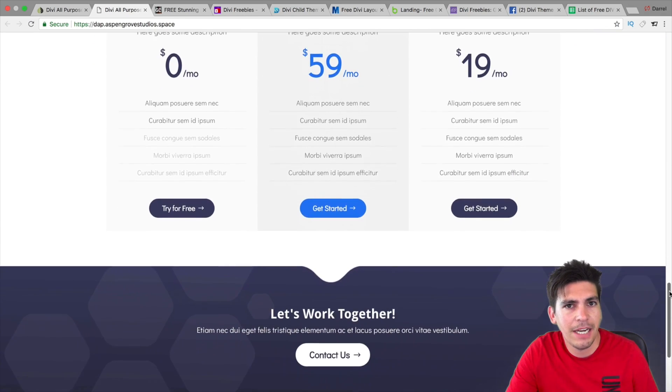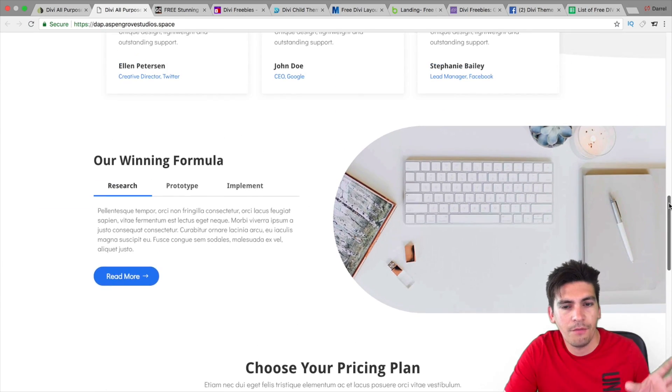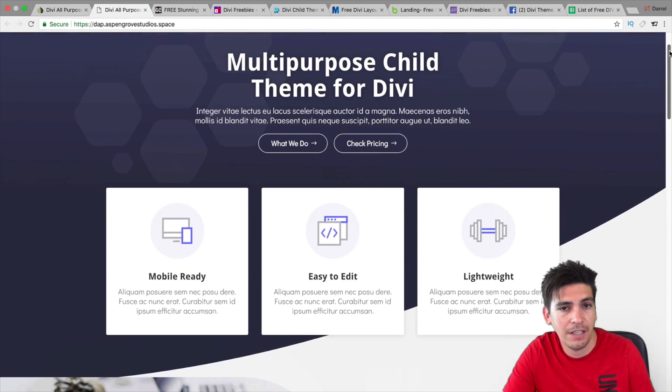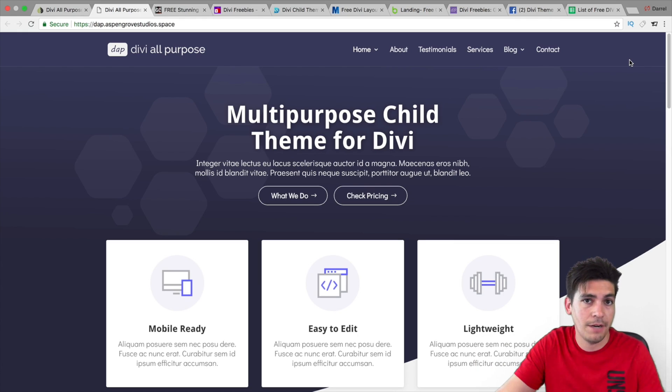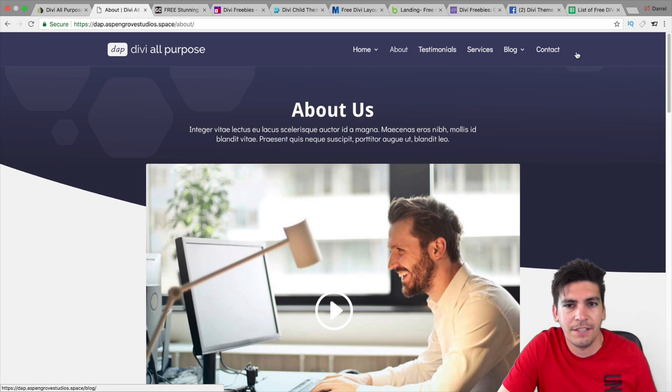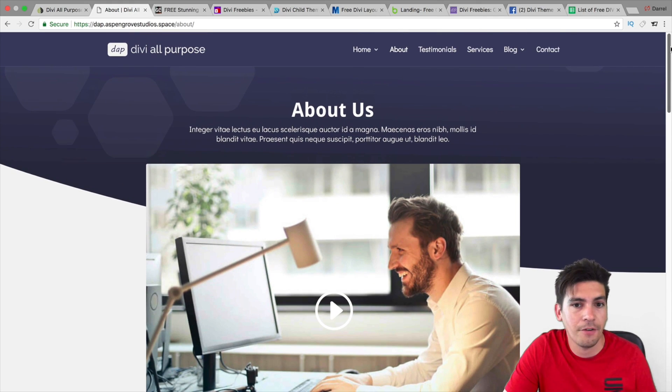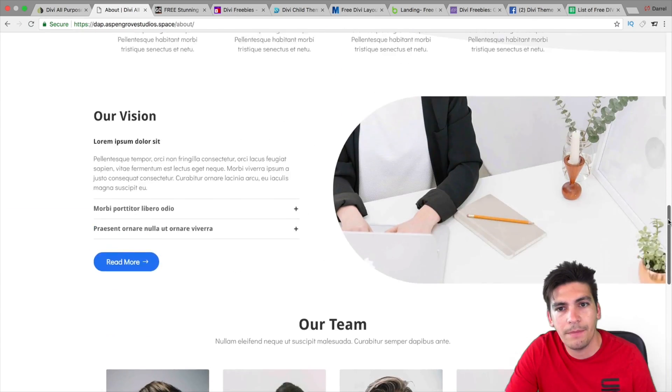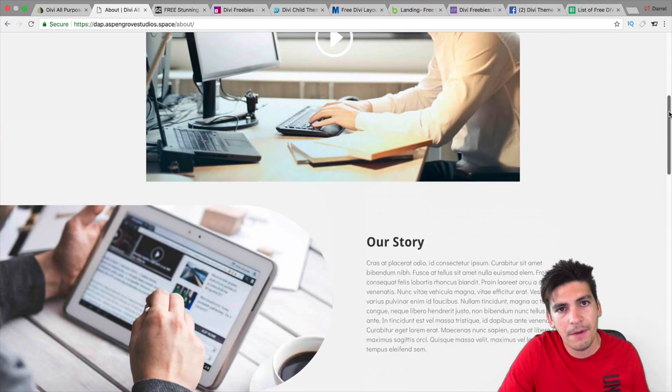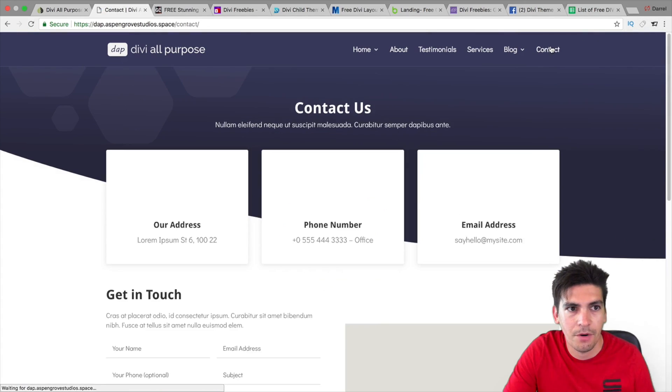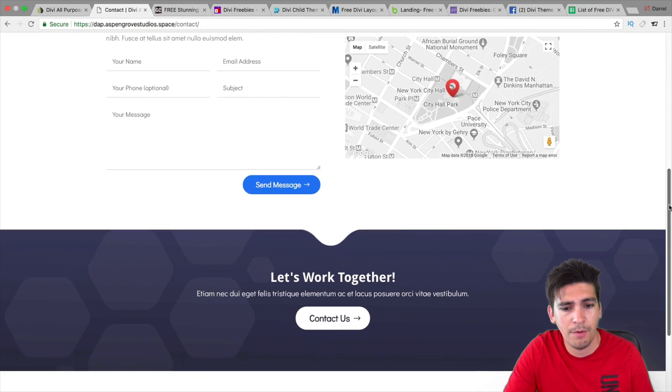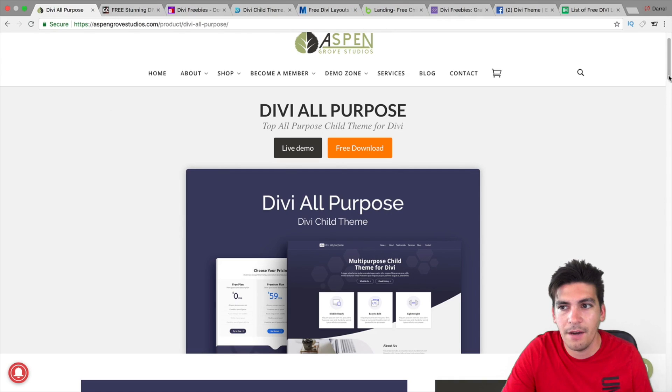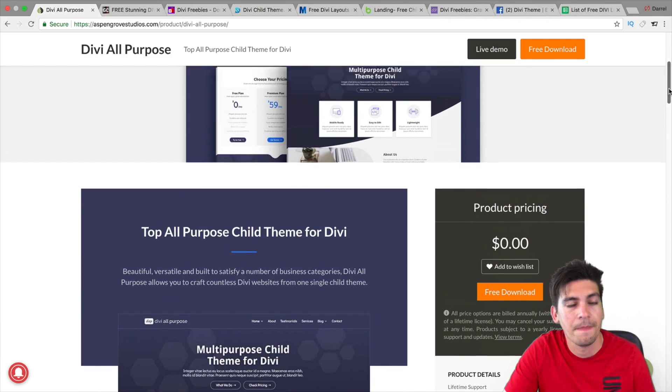Now, the difference between a child theme and a layout is a child theme will basically kind of replace Divi. It has a little bit more custom modifications to it than just Divi layouts. Divi layouts, you just make a layout, you export it, and you can put it on any website. So, the child themes are virtually the same thing, just a little bit more of added features that Divi doesn't offer. This right here is the Divi all-purpose theme created by Aspen Groove Studios. You can go ahead and download it on their website. You might need to subscribe to their email list to get it, but it's worth it. It's definitely worth it because this right here is a beautiful child theme. In fact, this is probably one of the best ones I'm going to be reviewing.